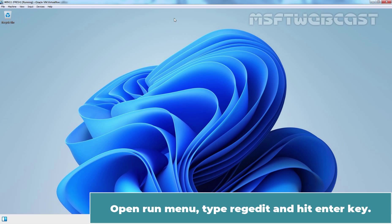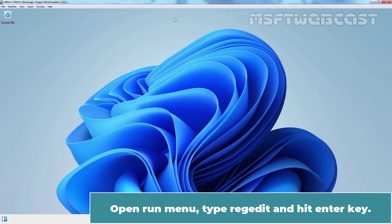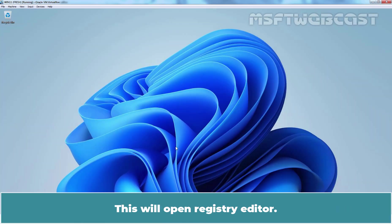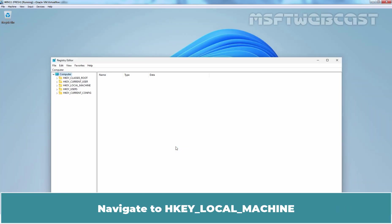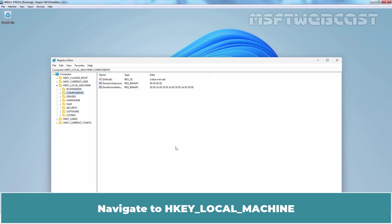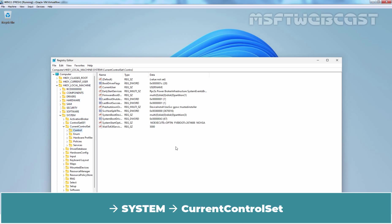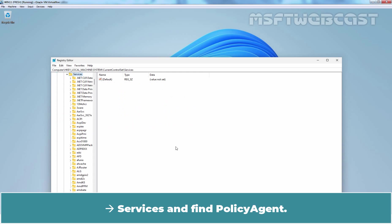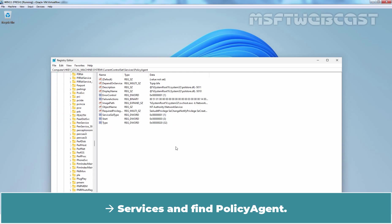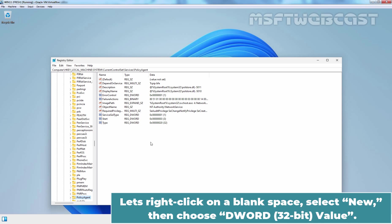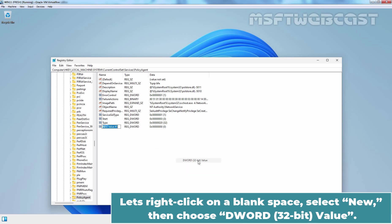Open run menu, type regedit and hit enter key. This will open registry editor. Navigate to HKEY LOCAL MACHINE, SYSTEM, CURRENT CONTROL SET, SERVICES and find POLICY AGENT. Now let's create a new DWORD 32-bit value here. Let's right click on blank space, select NEW and then choose DWORD 32-bit value.